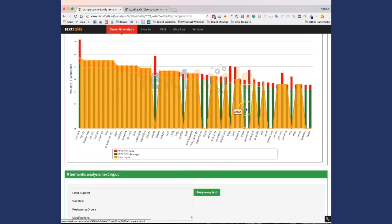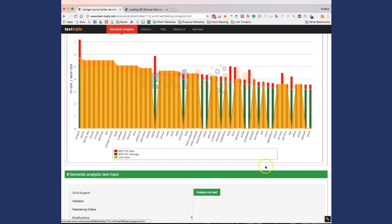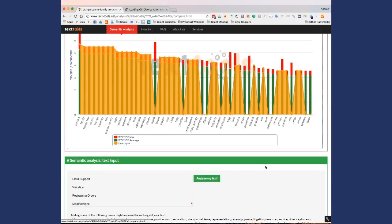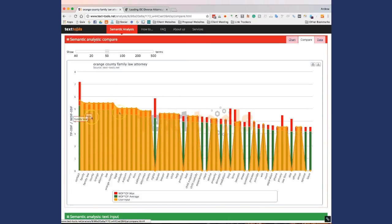So we've got areas, questions, provide, court, separation, site, spousal issues. So obviously some of these, you might have to be a little bit creative to include, but they actually have a lot already incorporated here.